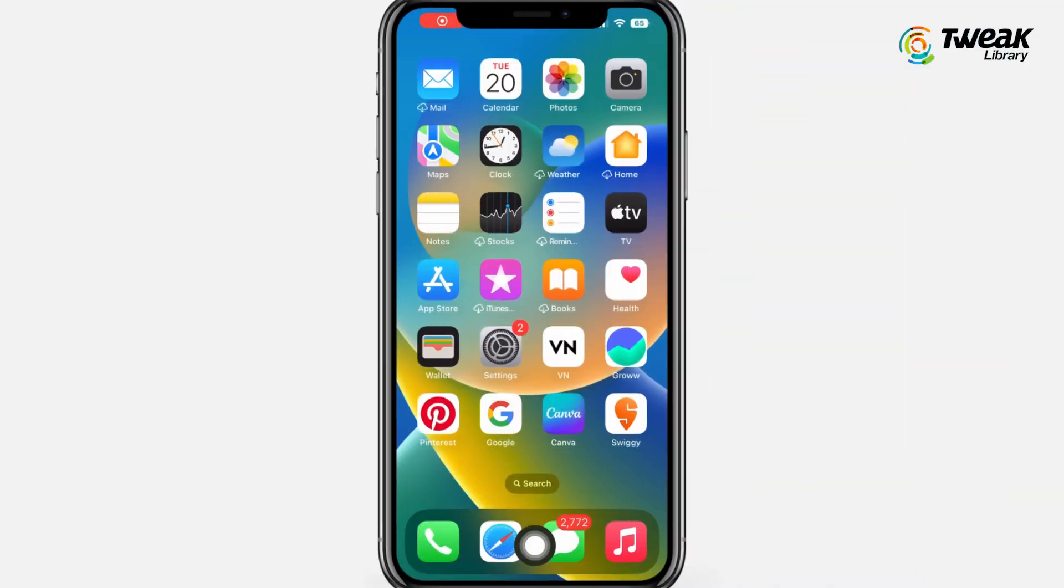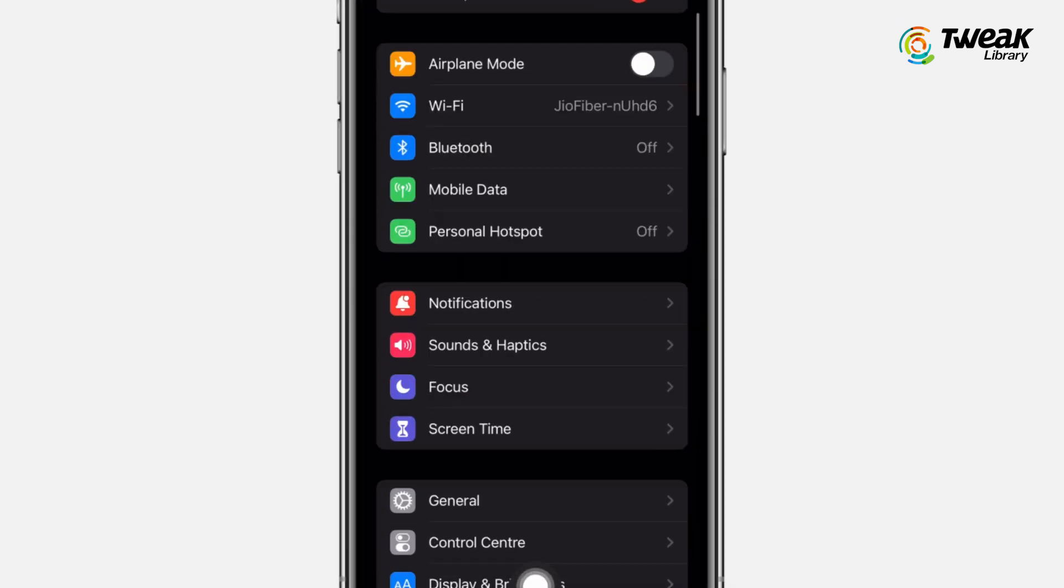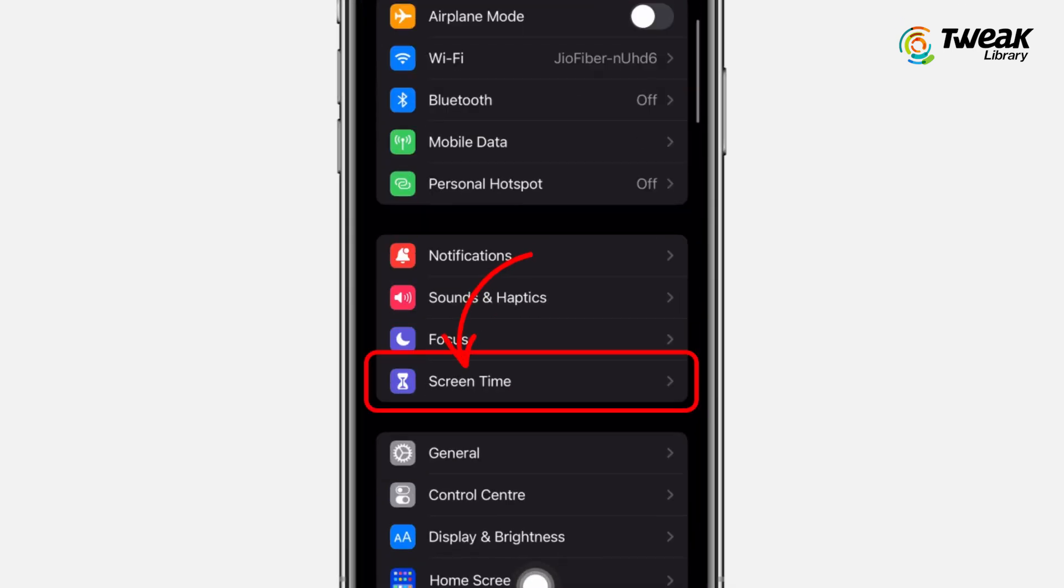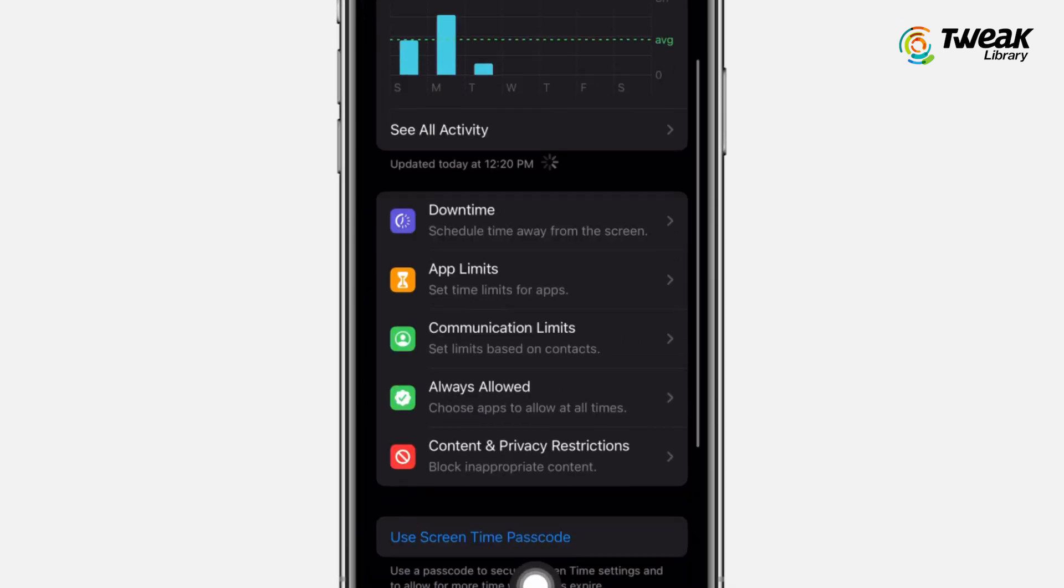Now when it comes to iPhone, you don't need a third-party app as iPhone offers inbuilt privacy for you. So just go to Settings, Screen Time, Content and Privacy Restrictions.